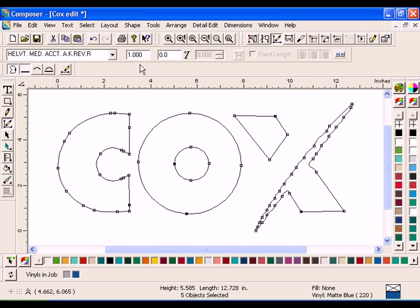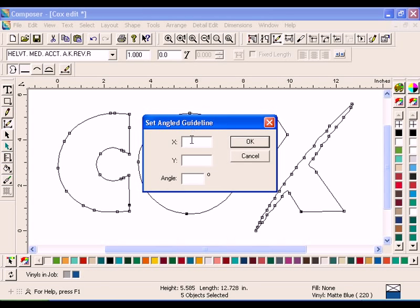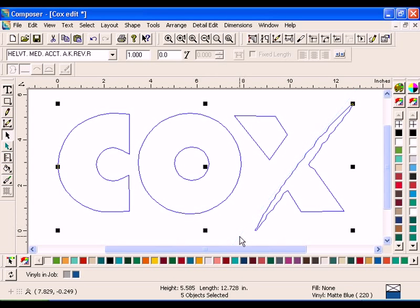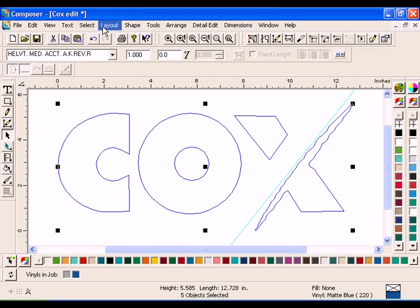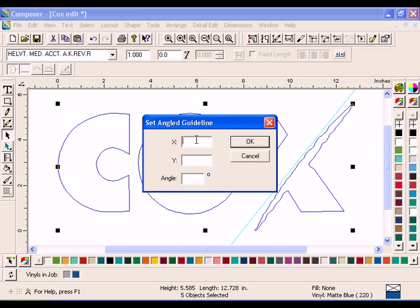Click Layout Angled Guidelines to open the Set Angled Guideline dialog box. Enter 8 in X and 0 in Y. Enter negative 128 in the Angled box and click OK. Drag the guideline into position above the distorted portion of the X. Make another guideline using the same values and position it under the distorted portion of the X.